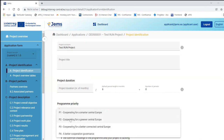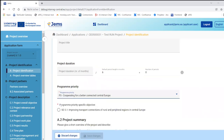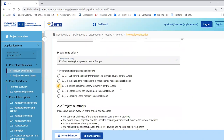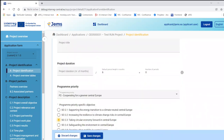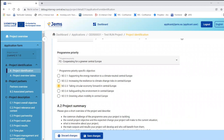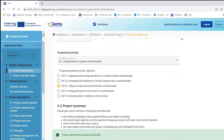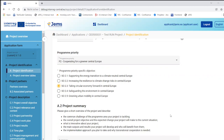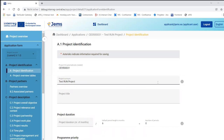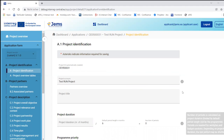After selecting priority three, the program priority specific objectives appear. I have one specific objective under this priority. If I select priority two, you can see all five specific objectives. Once all obligatory fields are filled in, the save option appears and I can also discard changes. Upon successful saving I get a short notification. There are also small eye icons for additional guidance — hovering over them displays information.